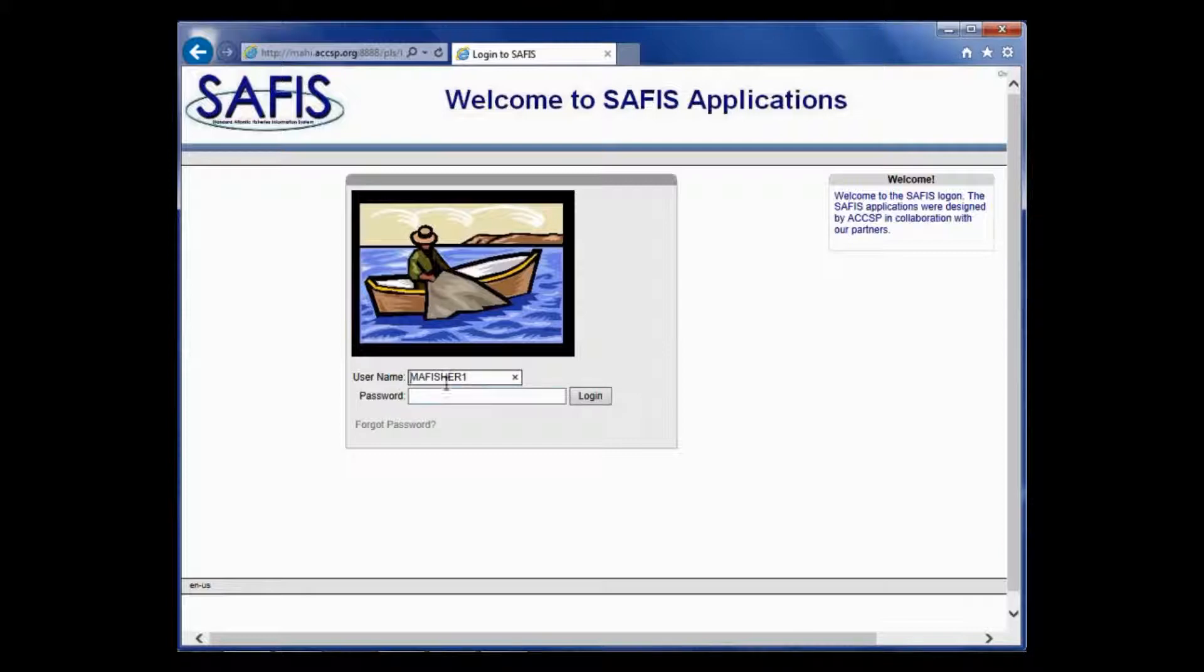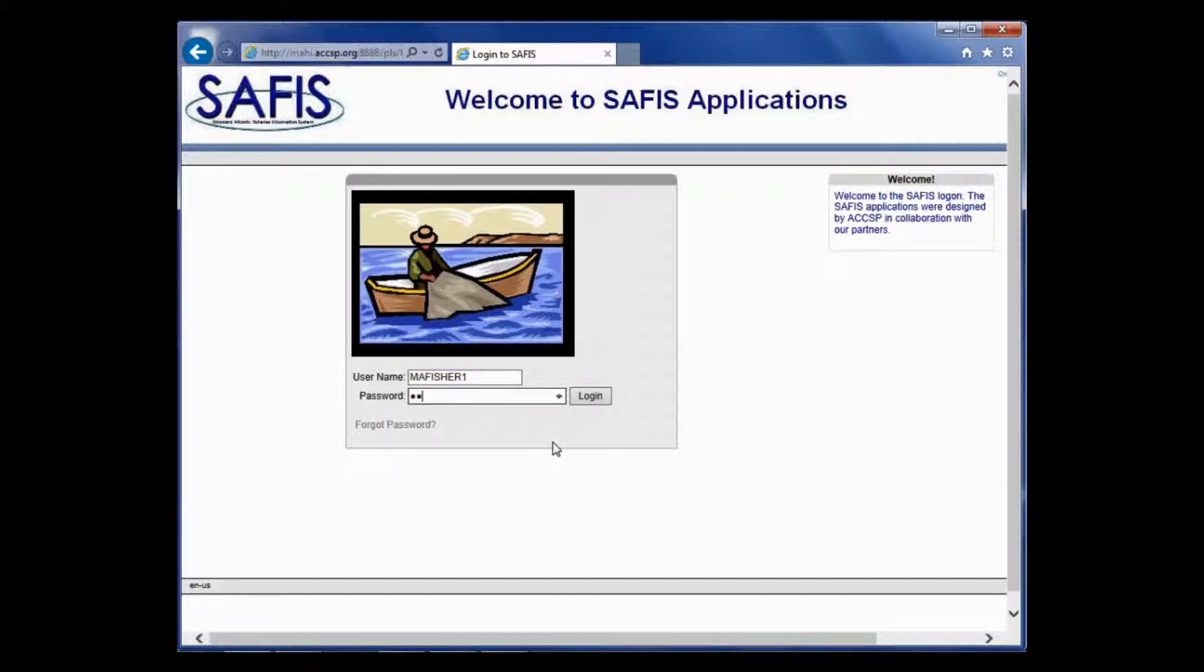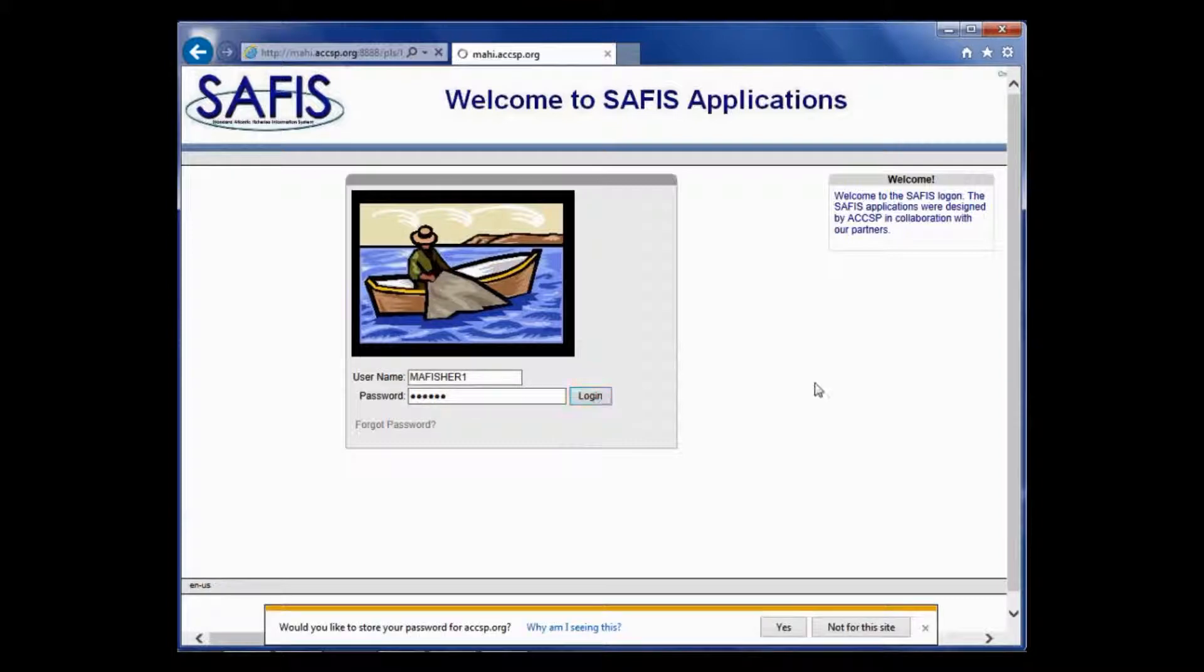Now I've already logged in once during my session today, so that's why my username is there. But if it was your first session of the day, you would enter your username and then your password and log in.